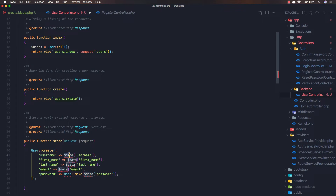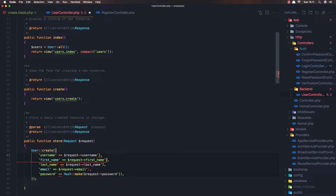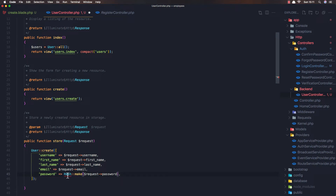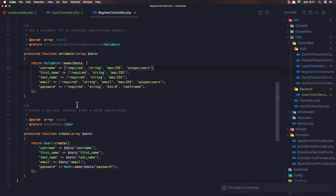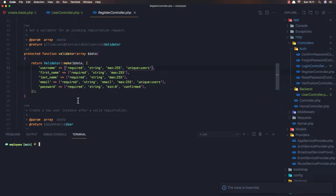When we have the store, paste it here and change this to request. We also need to import the Hash facade. We don't have the validation yet, so for that I'm going to create an Artisan request: make:request UserStoreRequest.